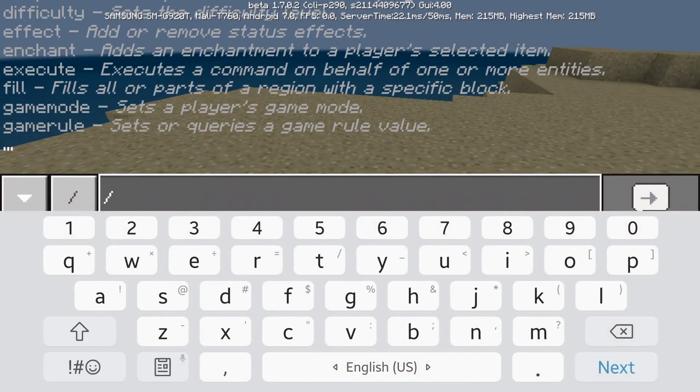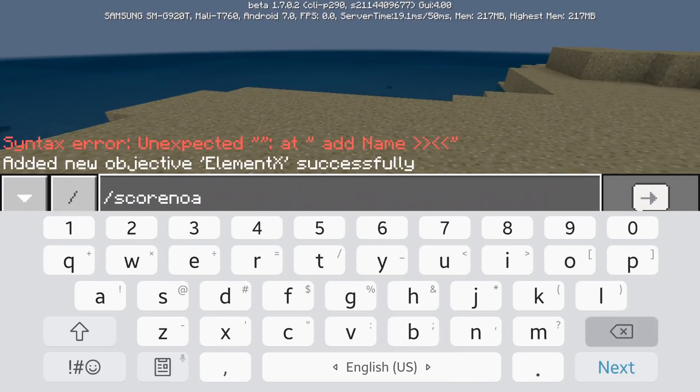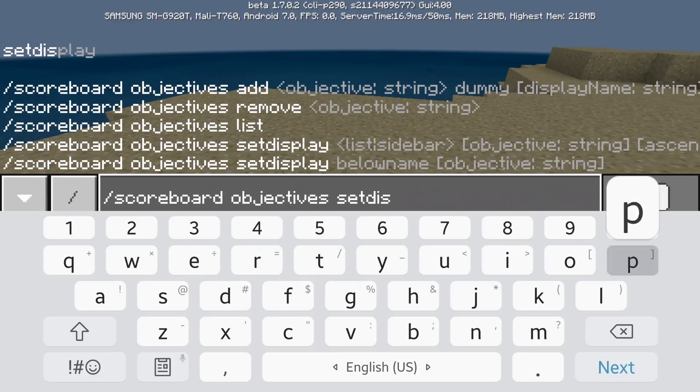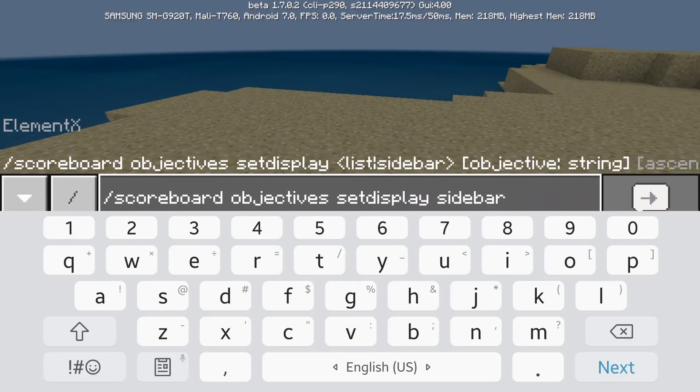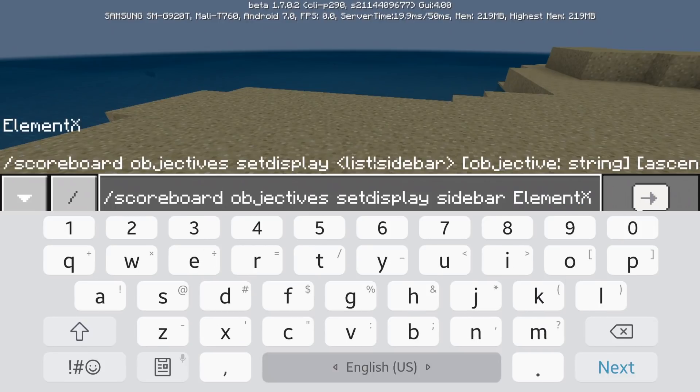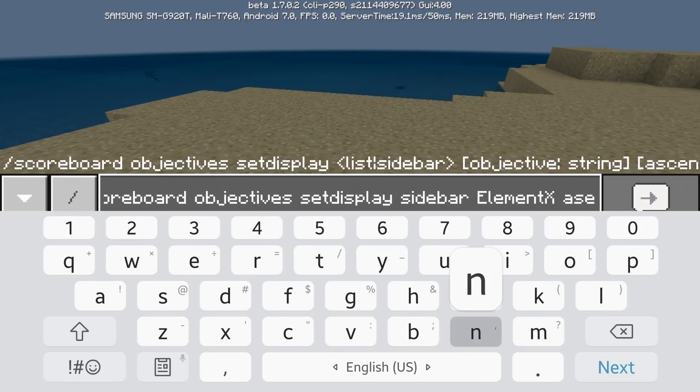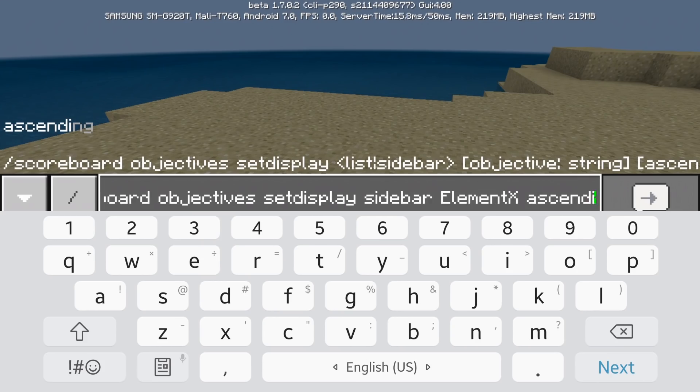So now I want to display this thing. So how the heck do I do this? To do that you're going to do scoreboard set display sidebar and element x.